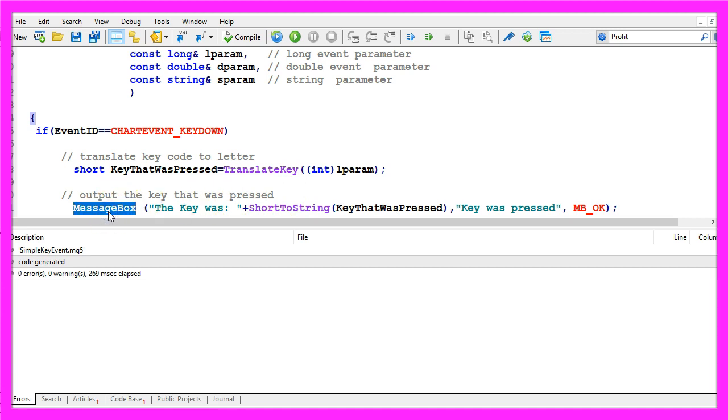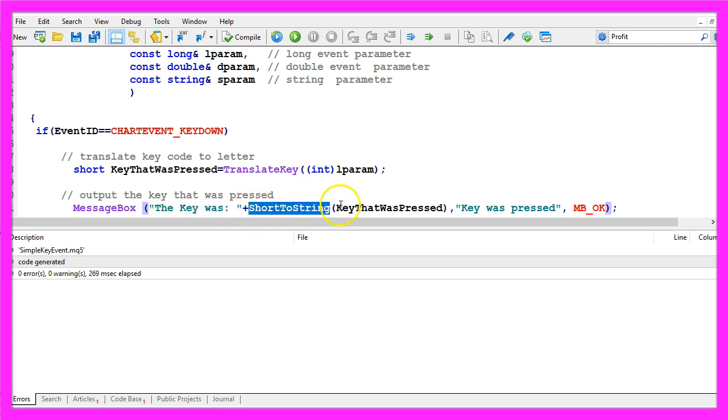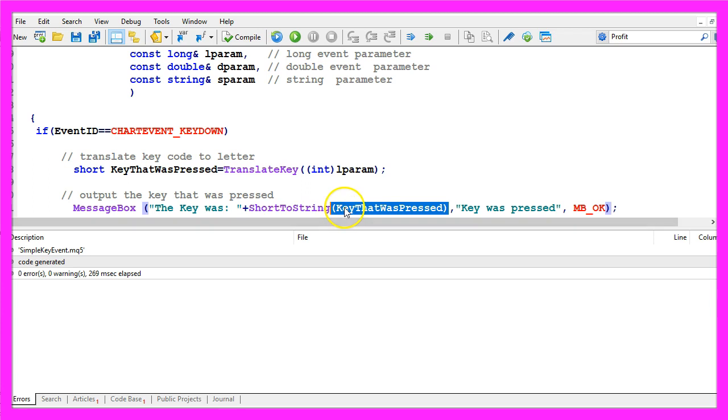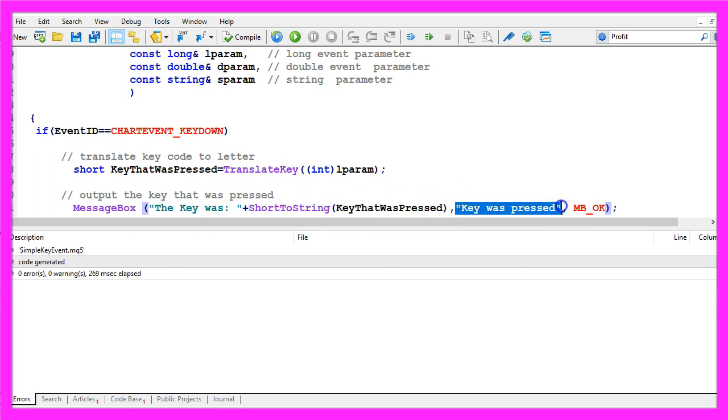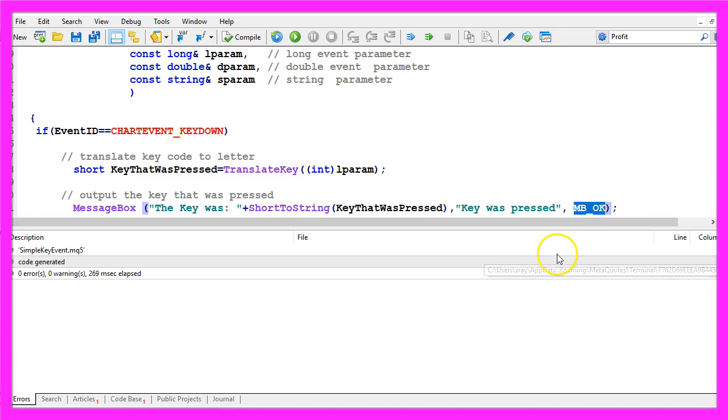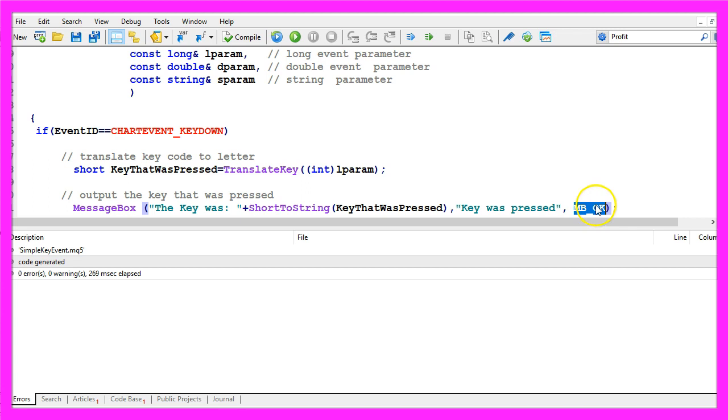We use a message box, it will output the text the key was followed by the converted value for the key that was pressed, this is the heading and our message box will have an ok button just for confirmation. You could also use other buttons like yes or no and cancel, in our case the ok button is enough.